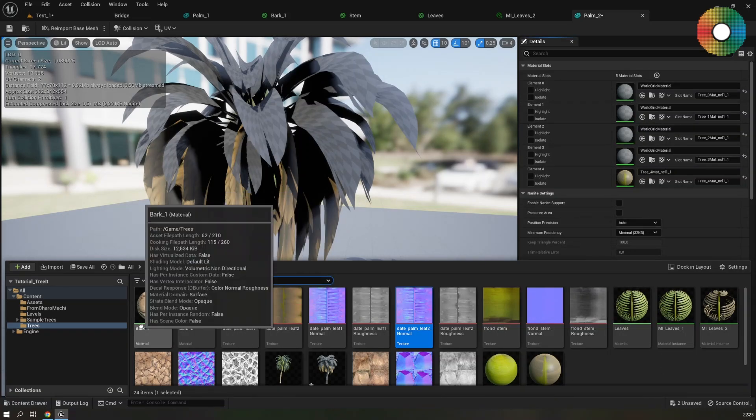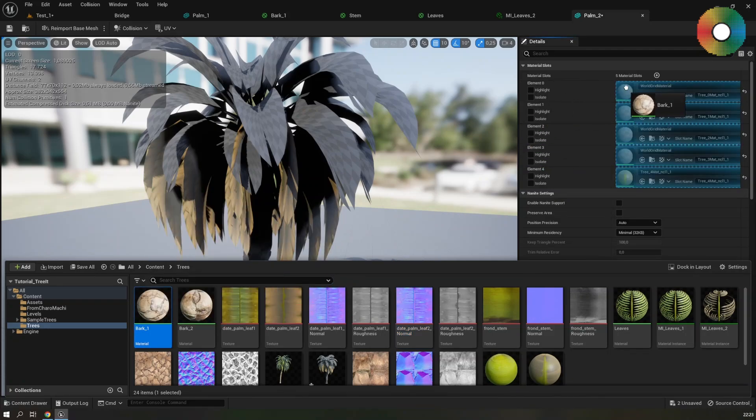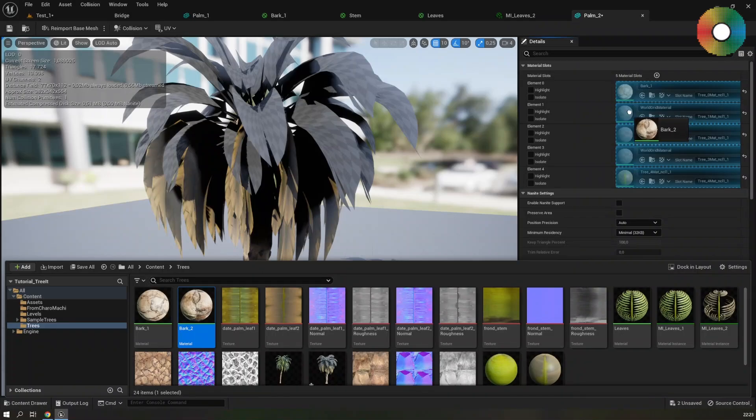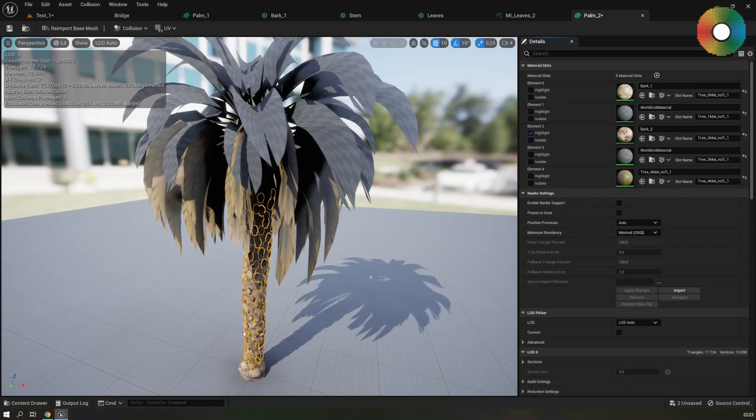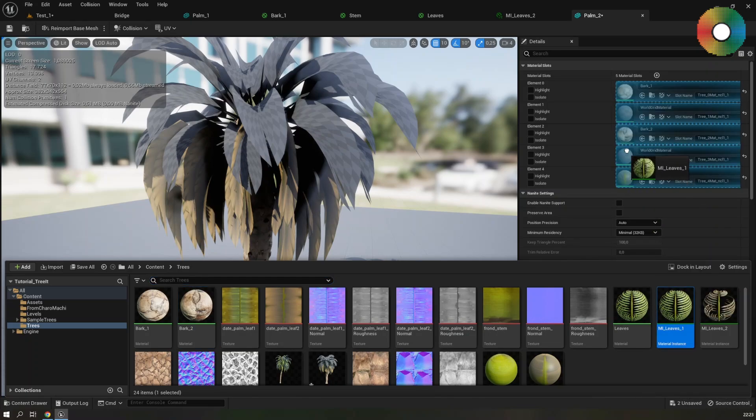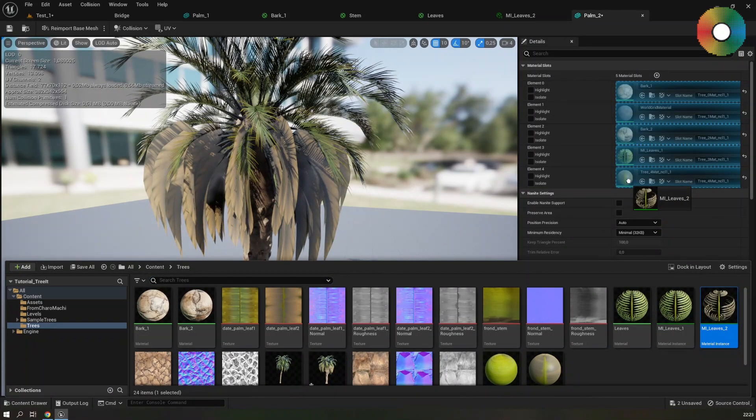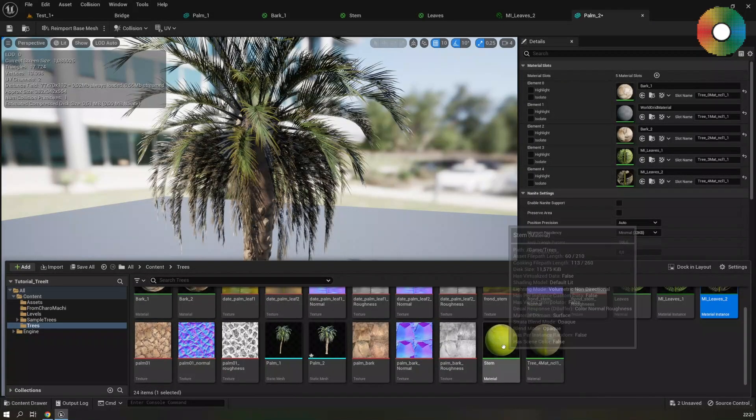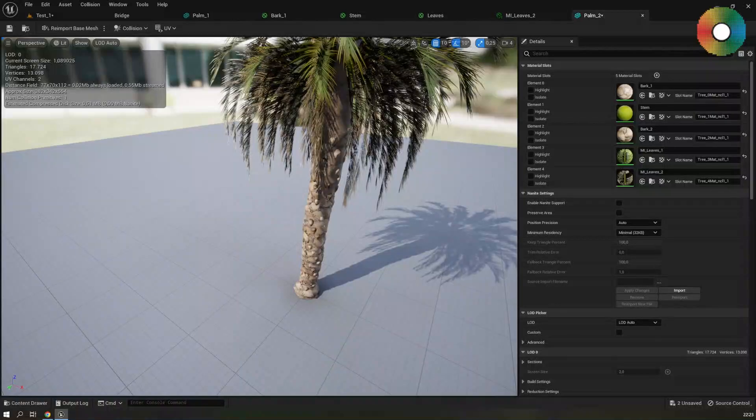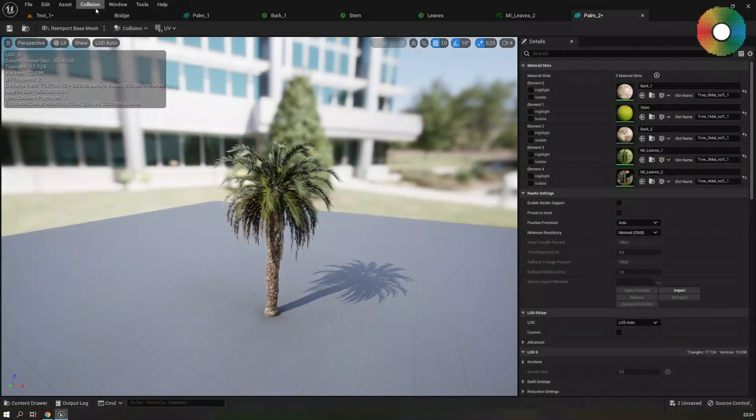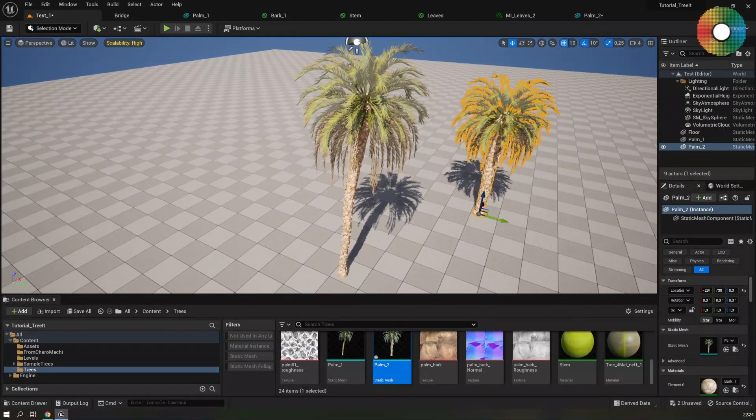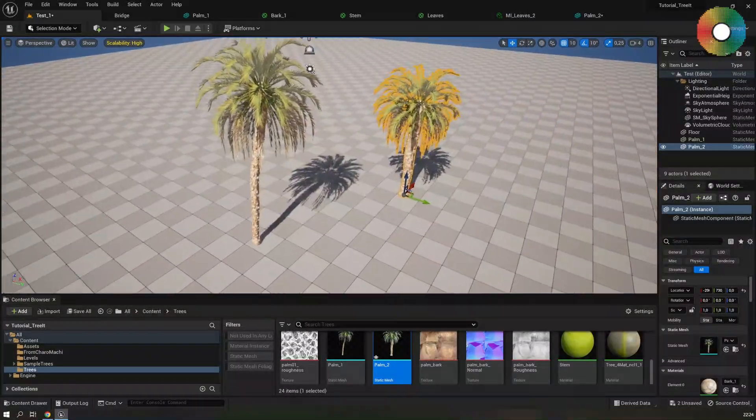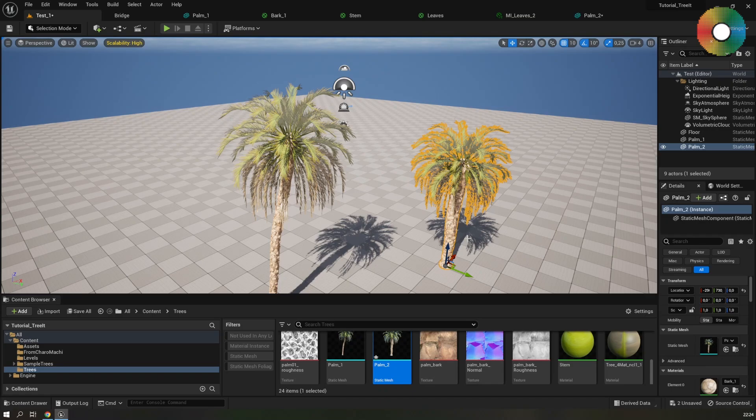And apply the materials to its material slots. The same materials that we created for the first tree. So the first bark one. The bark two to the third material. Let's just highlight it to make sure. Yes. And then the leaves one and the second set of leaves and the stem. And last. So once the materials are set up you can use them with the other trees really quickly. This is very optimized since the material and textures are completely shared between the two.